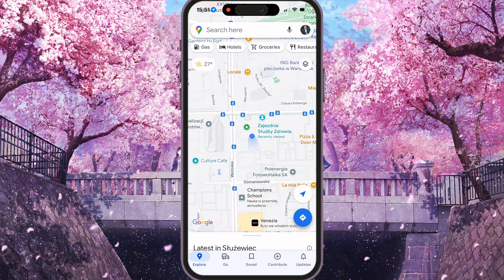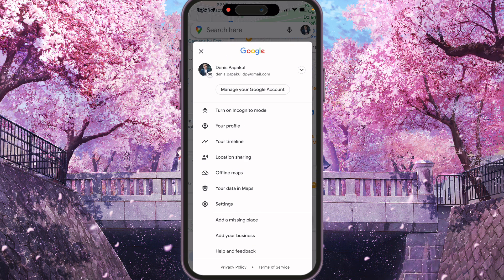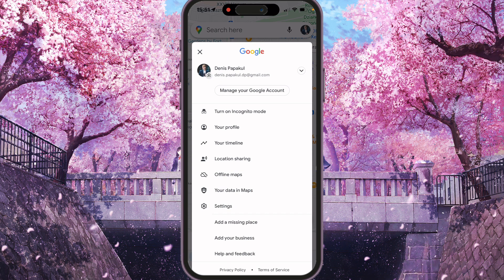To do that, we need to click on our avatar in the top-right corner. You will see a lot of options: turn on Incognito mode, your profile, your timeline, location sharing, offline maps, your data, map settings, and others. So we need to click on location sharing.